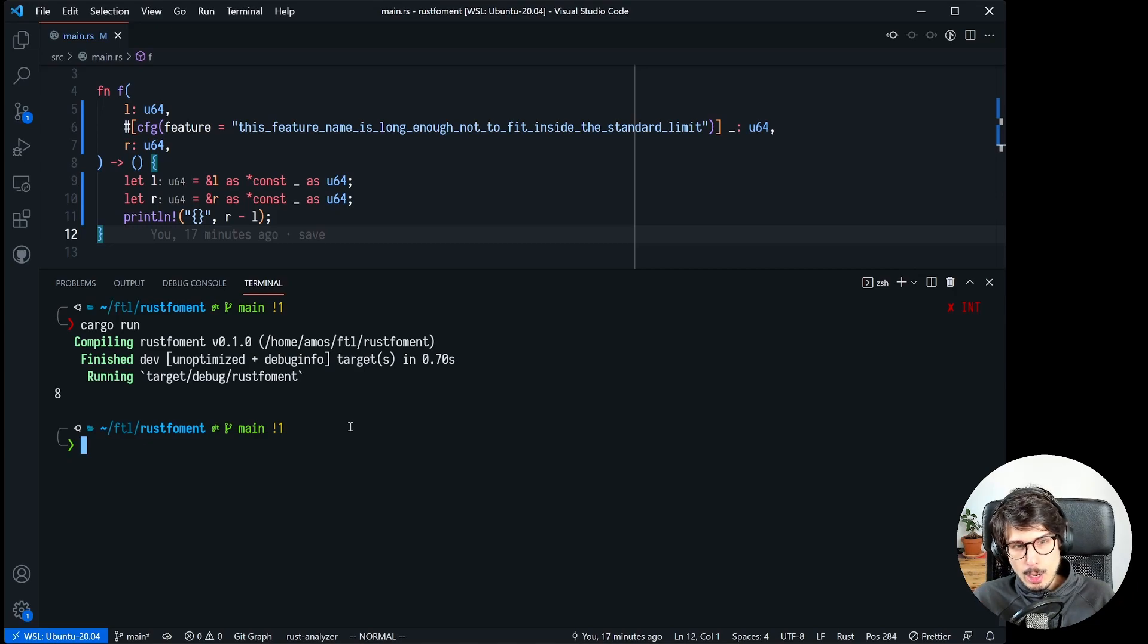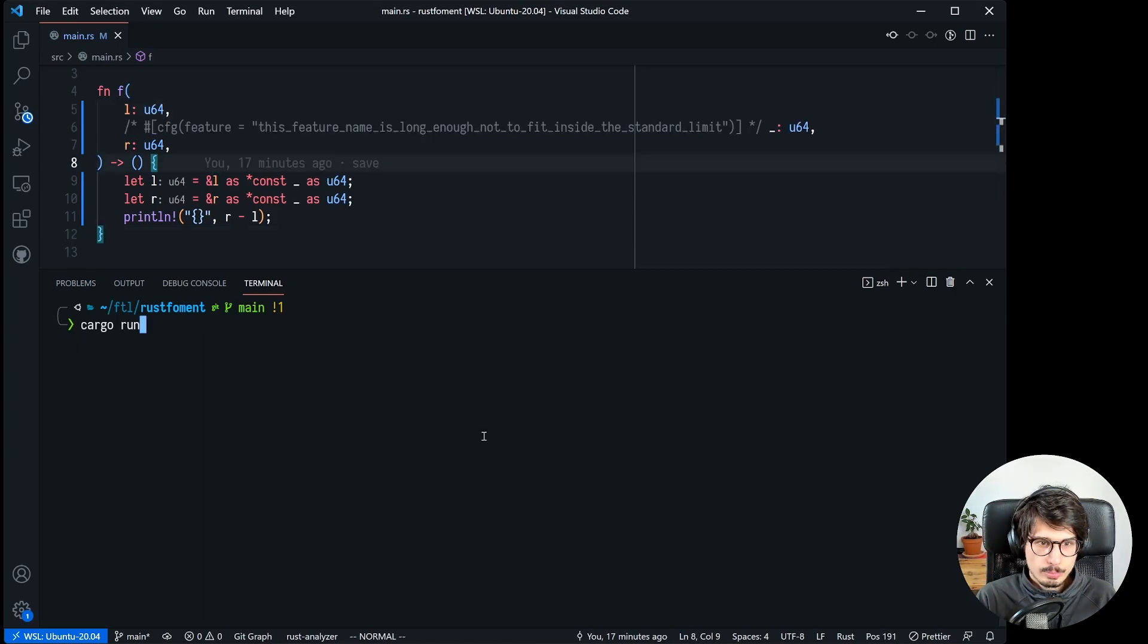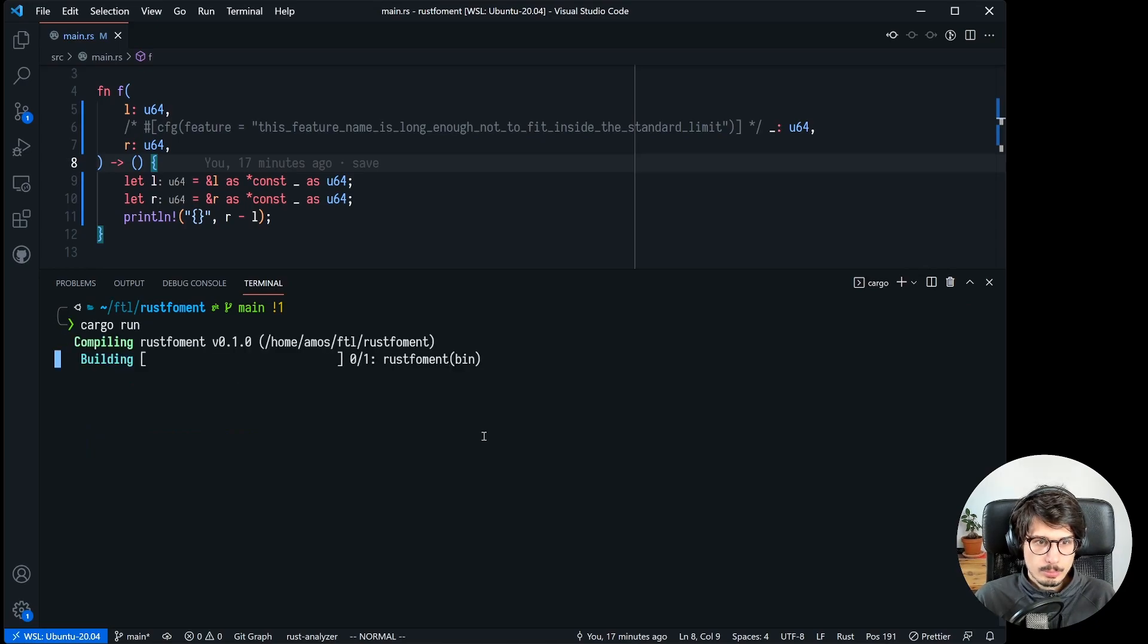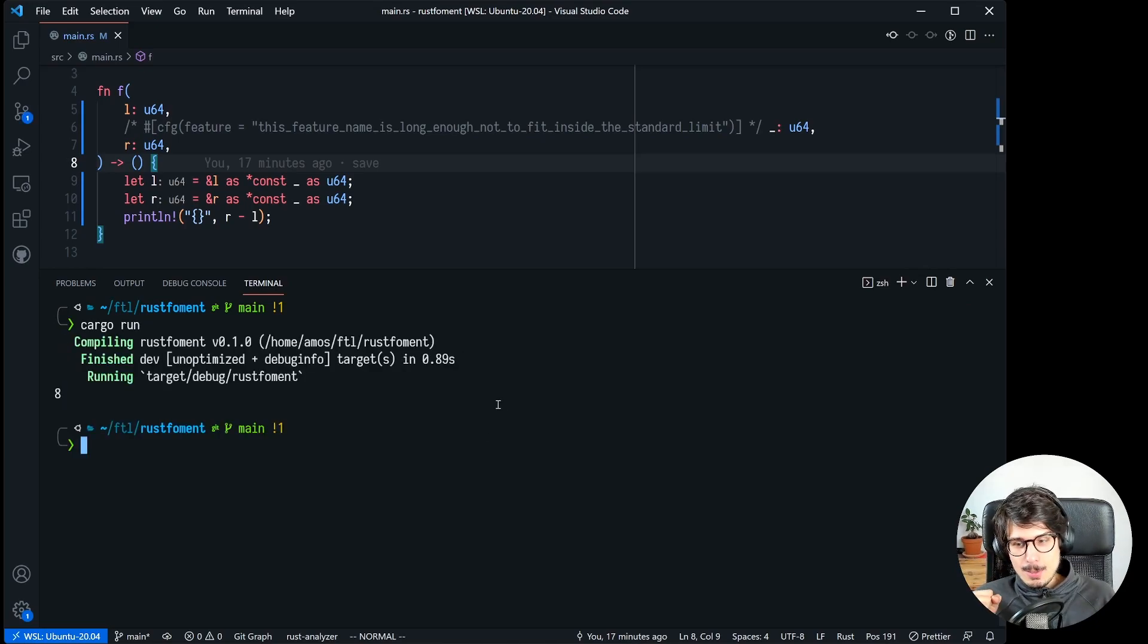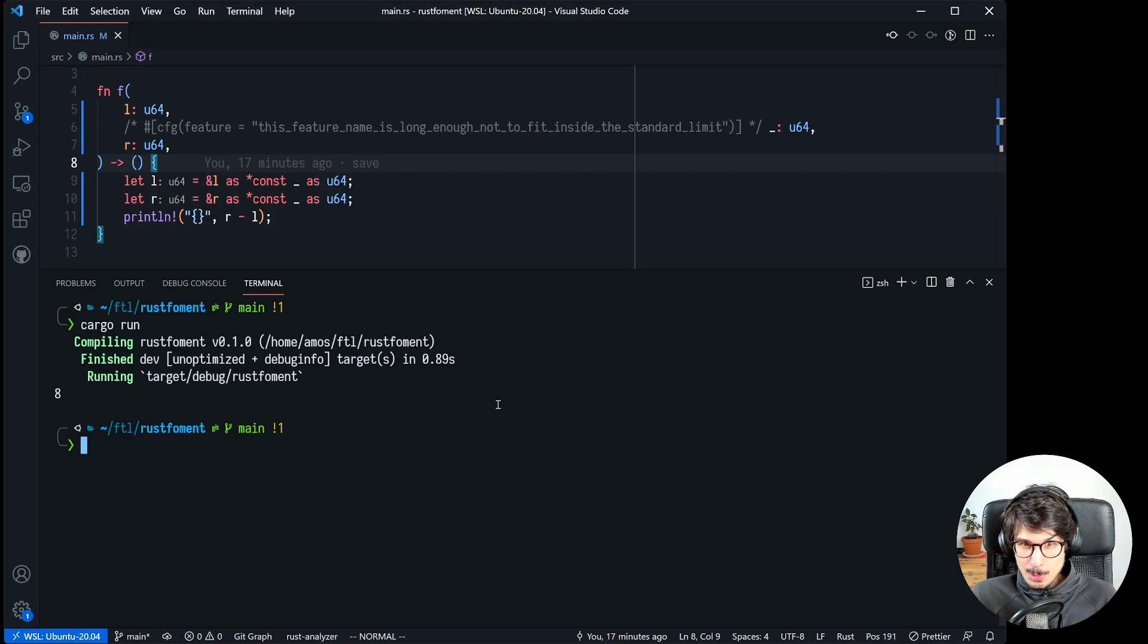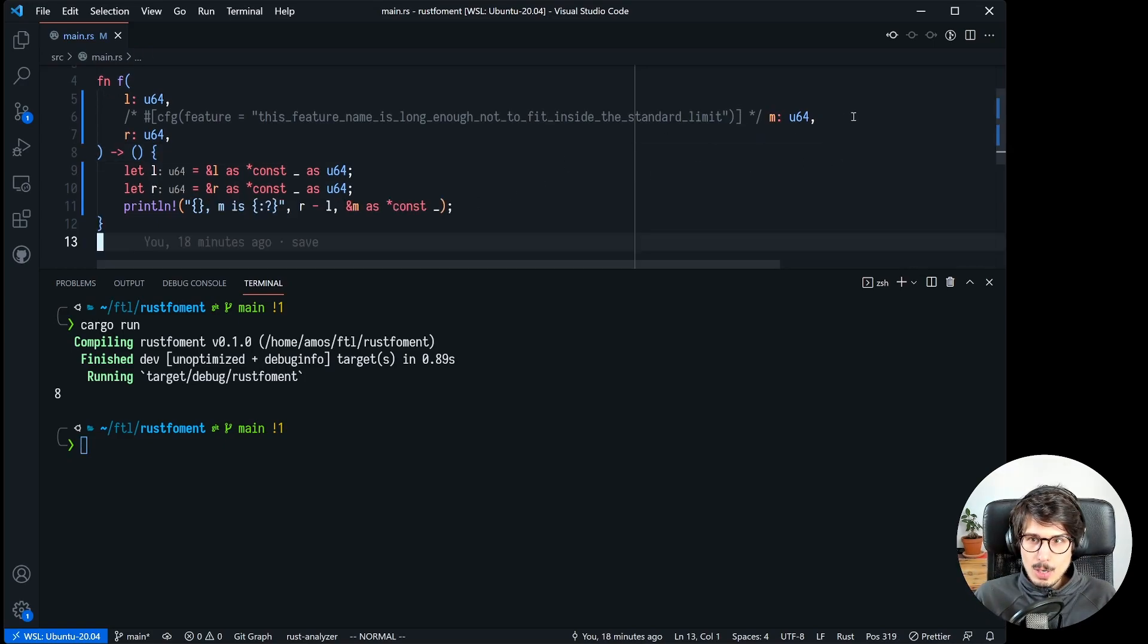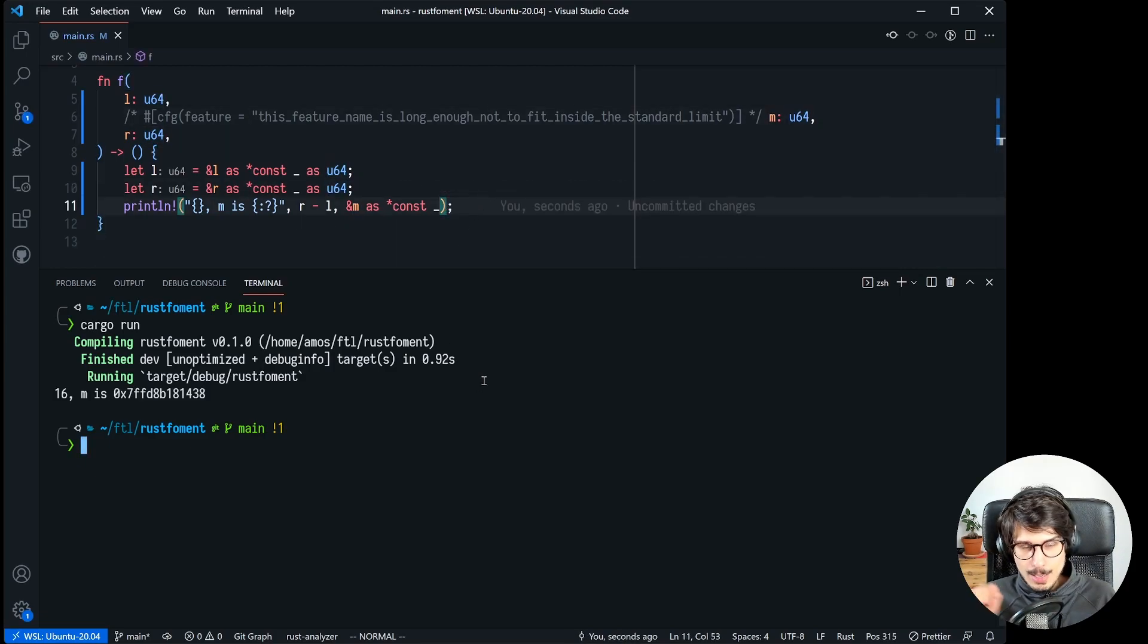So now I guess we can save our code, run cargo format and then run again, or we could just comment out this. So the offset is still eight. The problem we're having here is that observing something is changing it and I'm going to show you why.